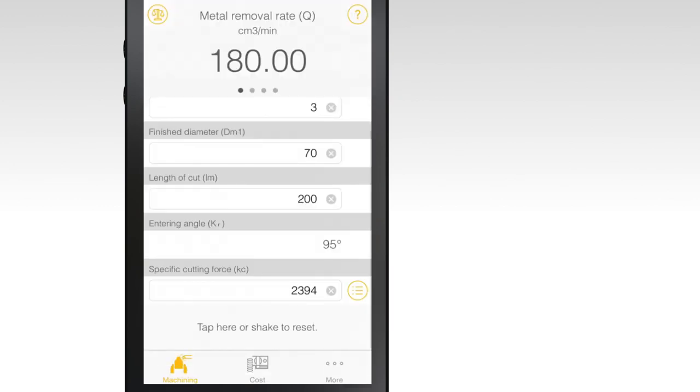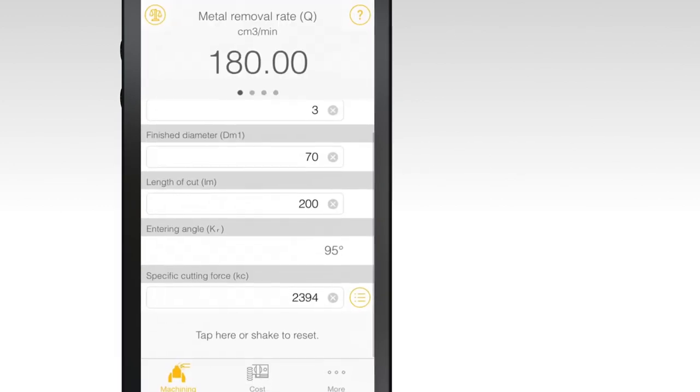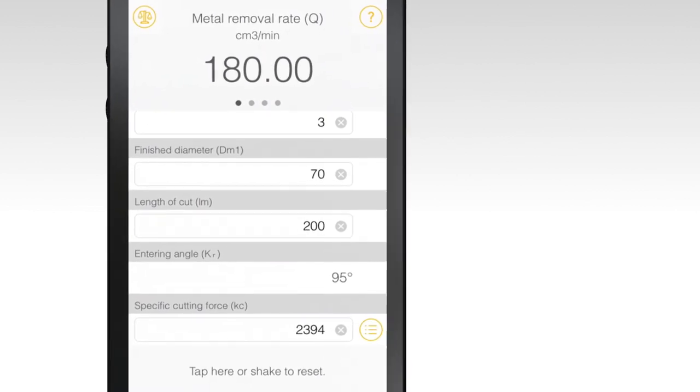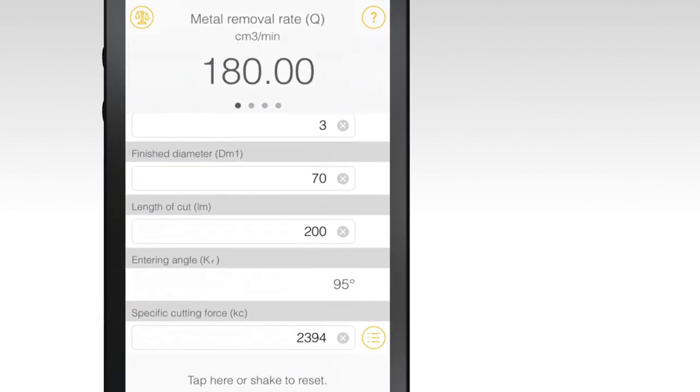If you don't have all of this information, select what you can and hit Done. This will give you an average specific cutting force based on the information you provided.